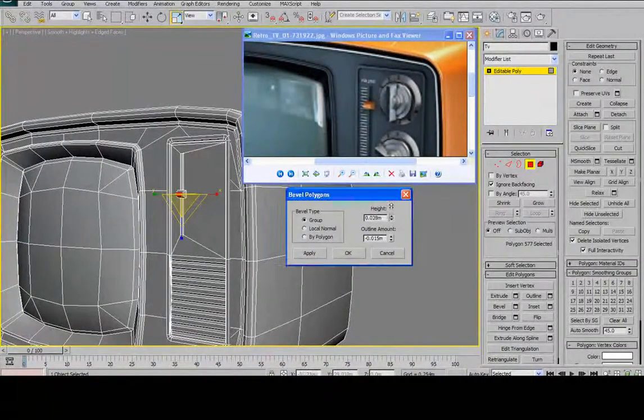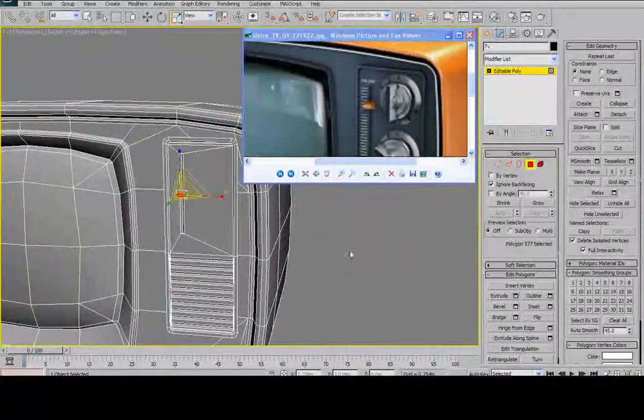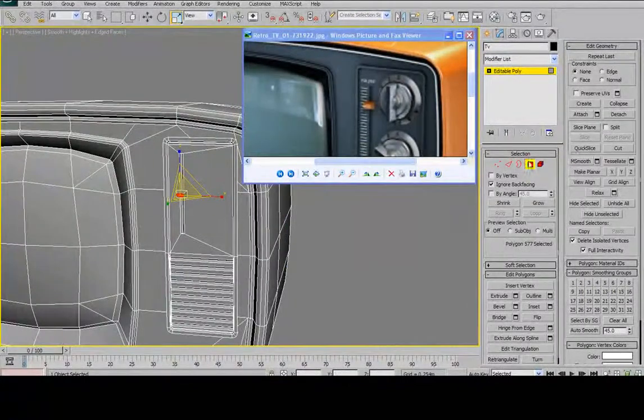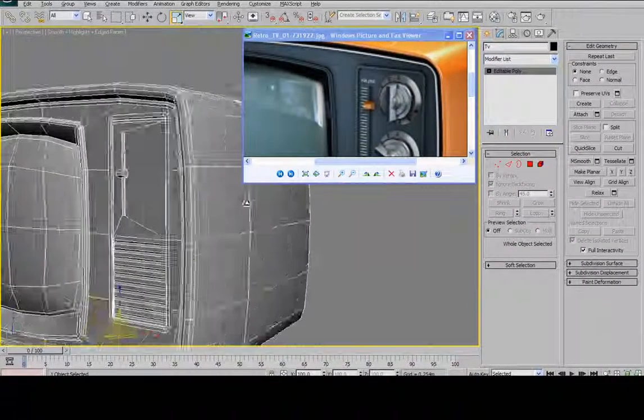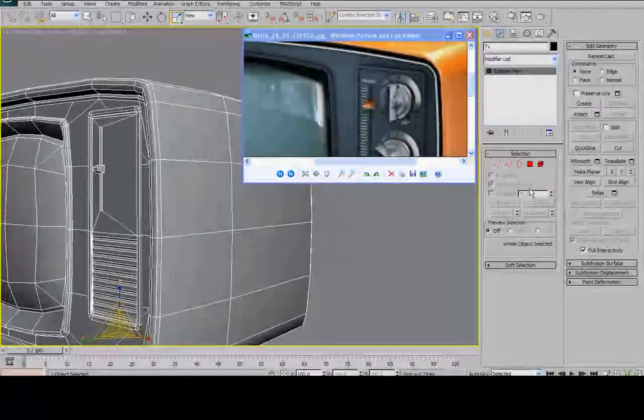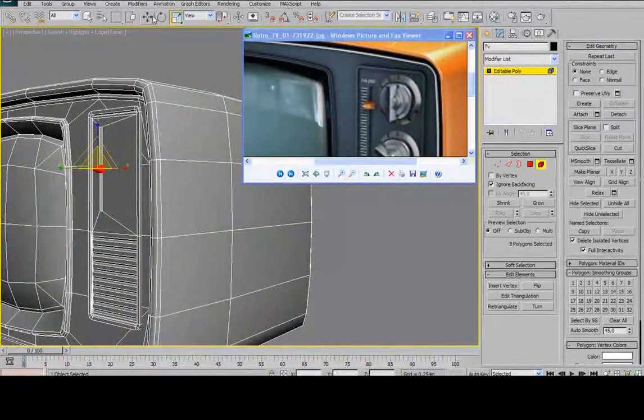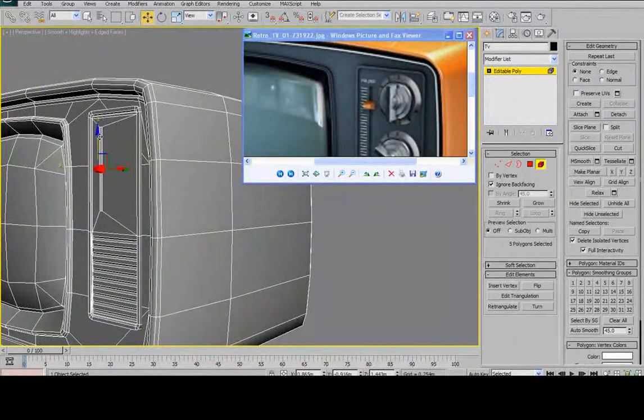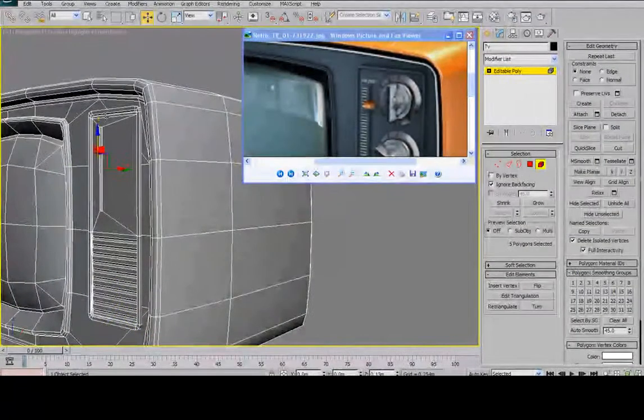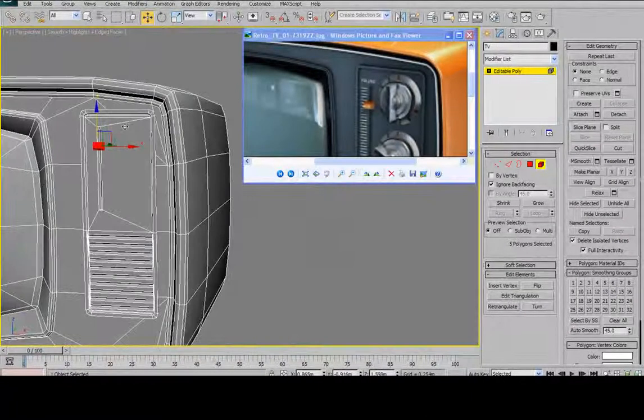And then I'll bevel it. Let's change my bevel height a little. See, okay, there you go. Button created. And just for kicks, I'll move it into position so it matches with the position in the image there.